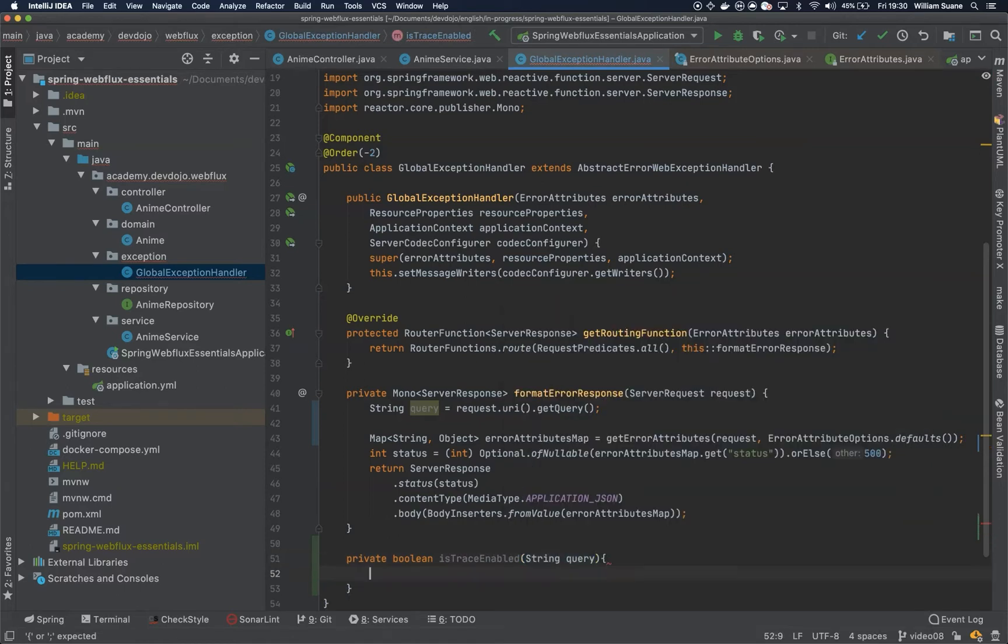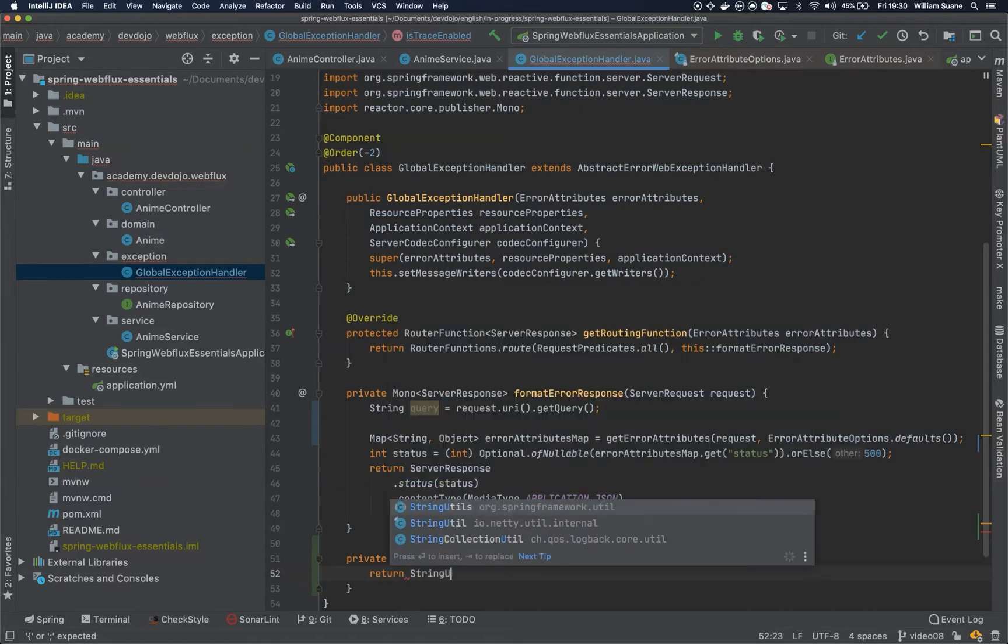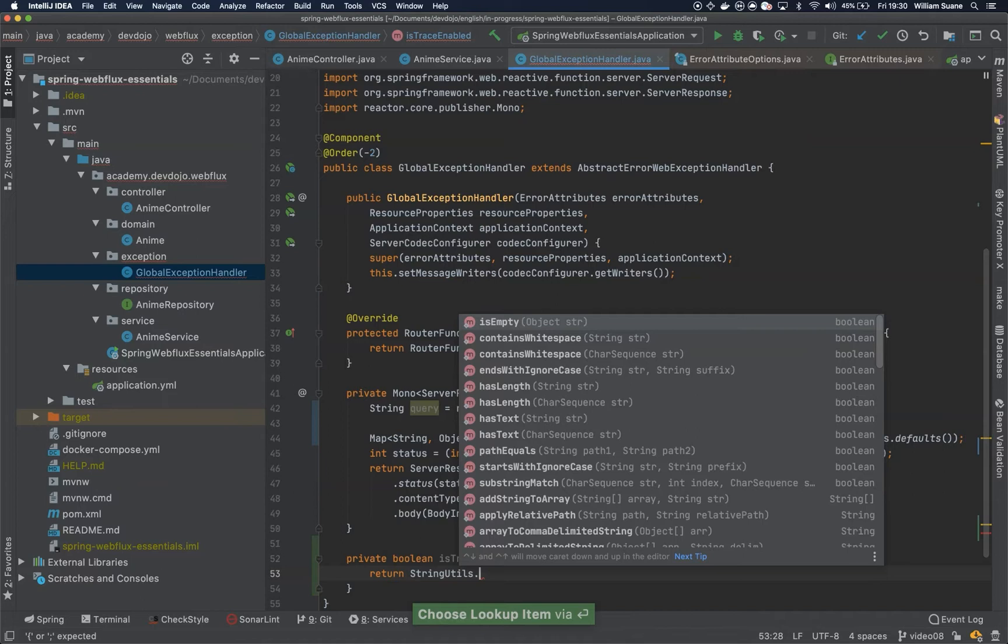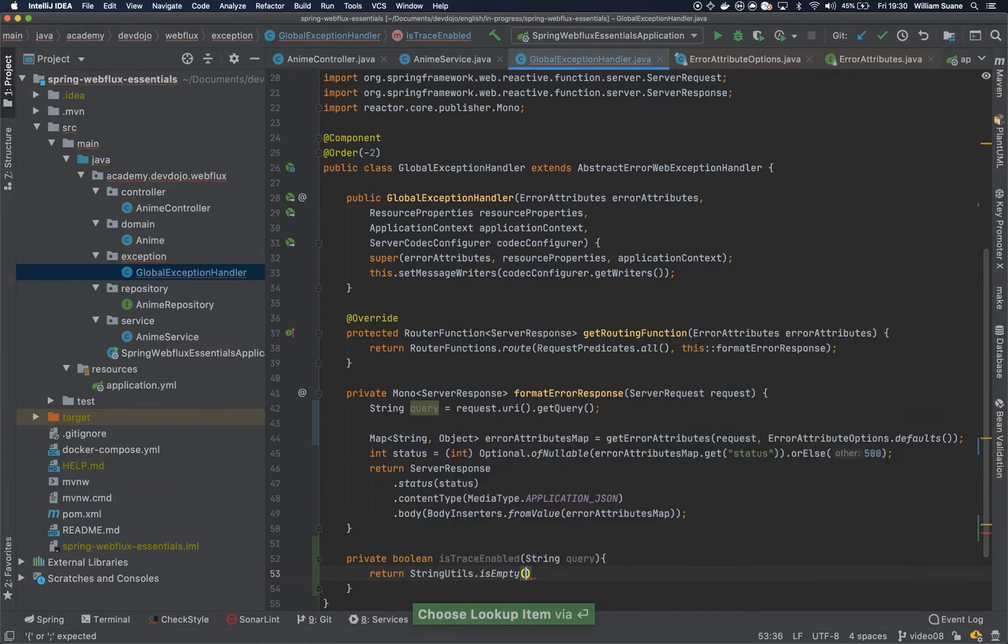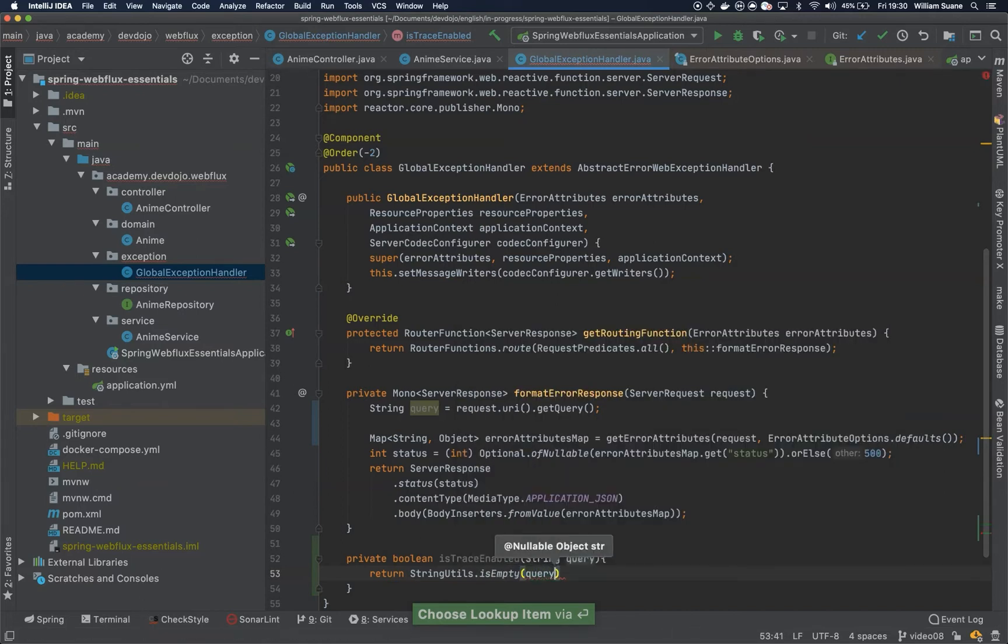And then you just return StringUtils. We can use from a Spring Framework package isEmpty query. So if this is not empty,